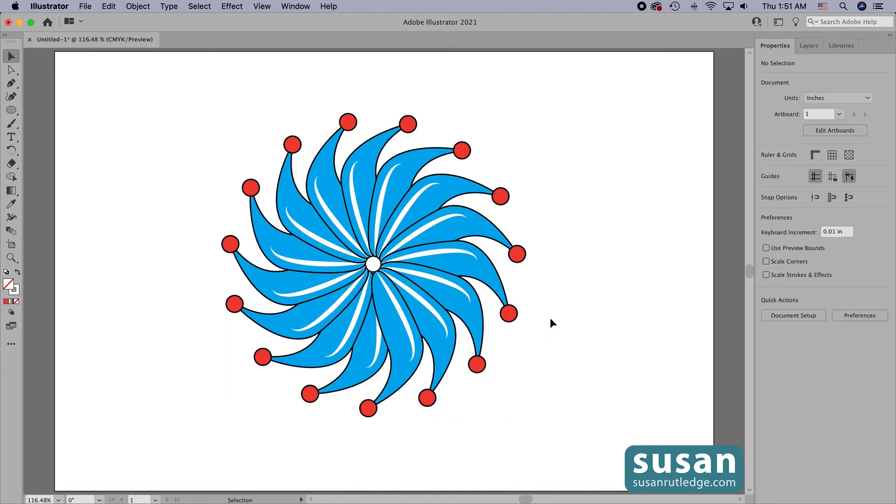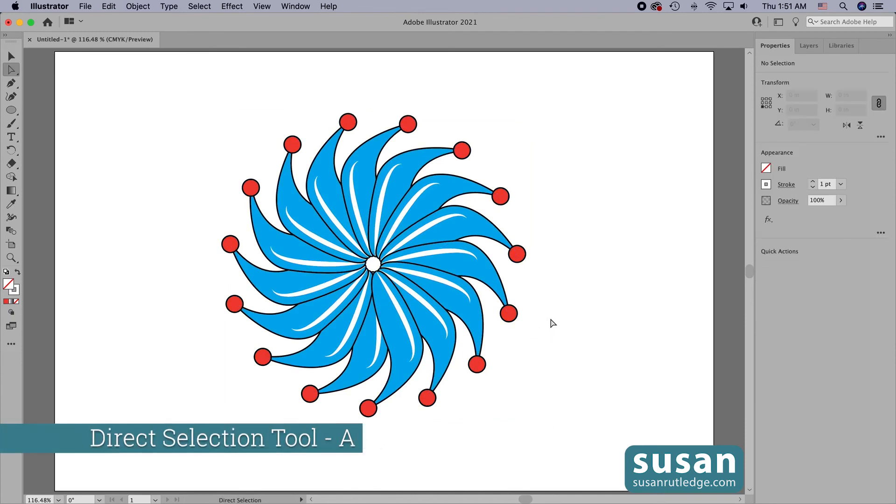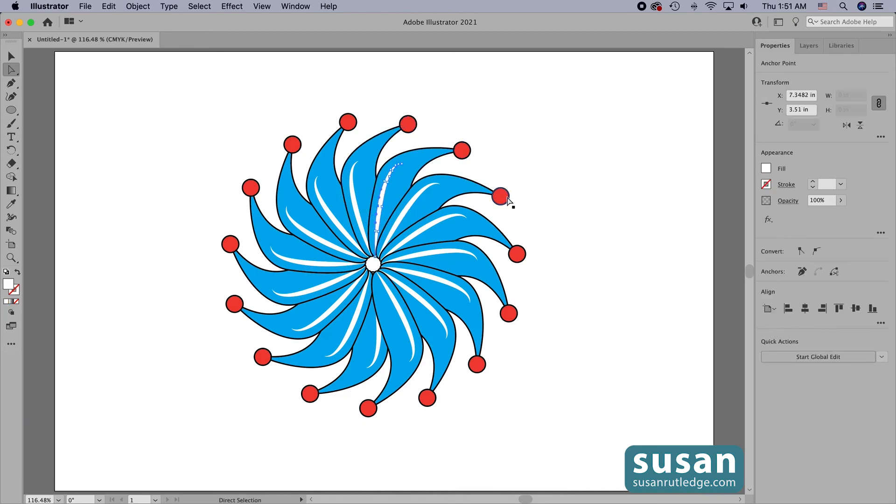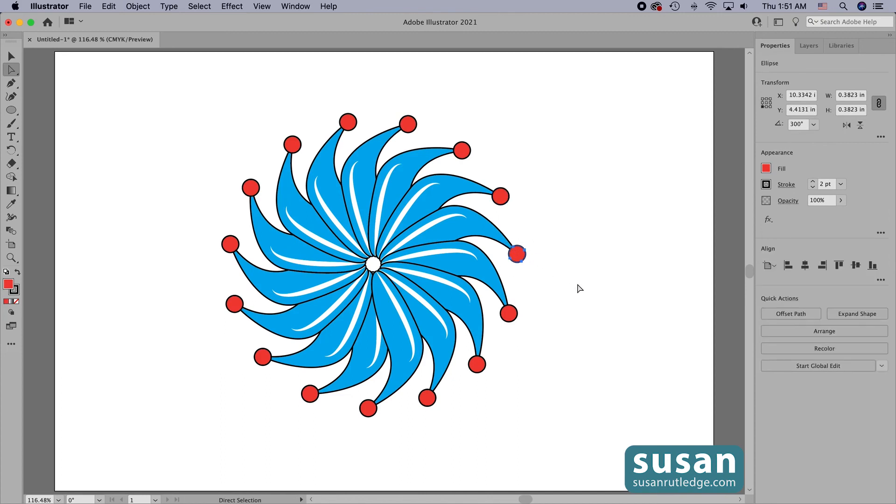And get the direct selection tool, keyboard shortcut A, and I can select any single object and either move them, edit them, change their color or whatever I want to do.